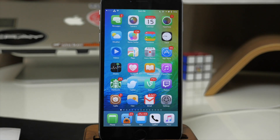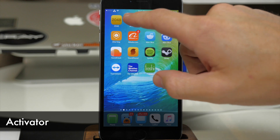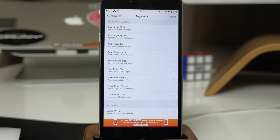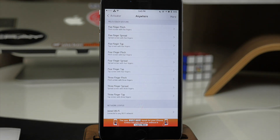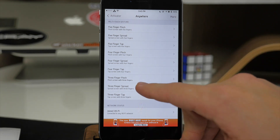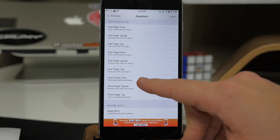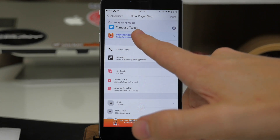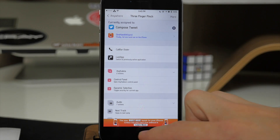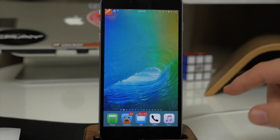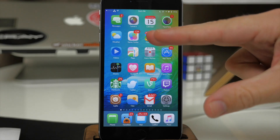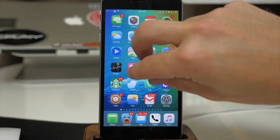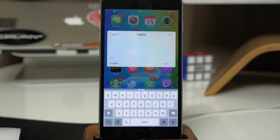Next we have a tweak called Activator. You can see right here if we swipe over — what this allows you to do is set gestures to perform specific actions. For instance I wanted to change what a three-finger pinch does on my device. I assigned it to compose a new tweet, so anywhere on our device we can use three fingers and pinch and that's going to give us a new tweet sheet right there.